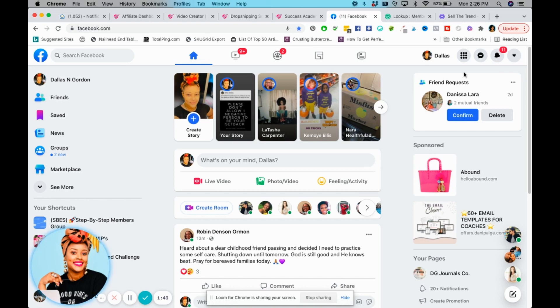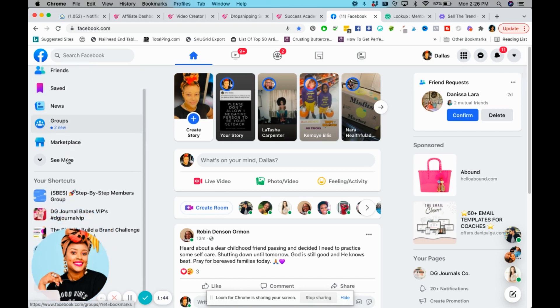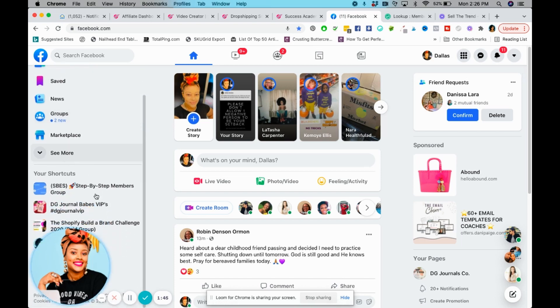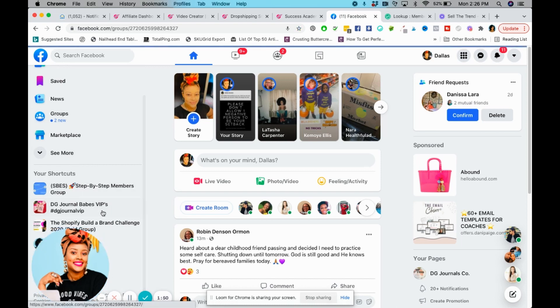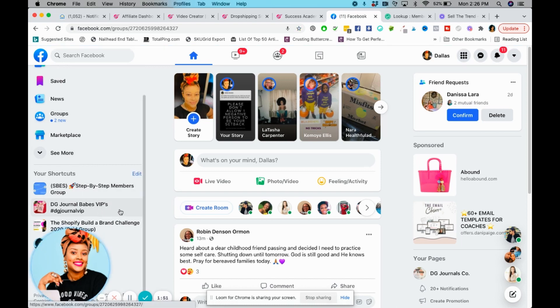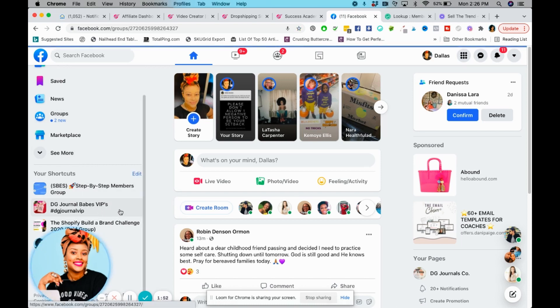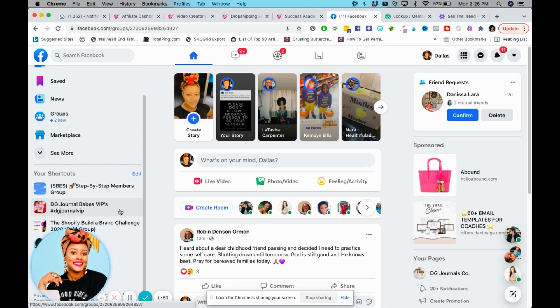So I'm going to go into one of my groups — I'm going to go into my BG Journals, my stationery store VIP group.